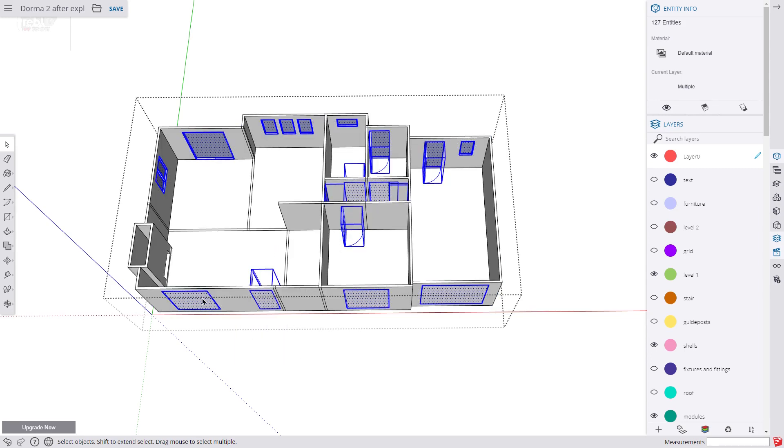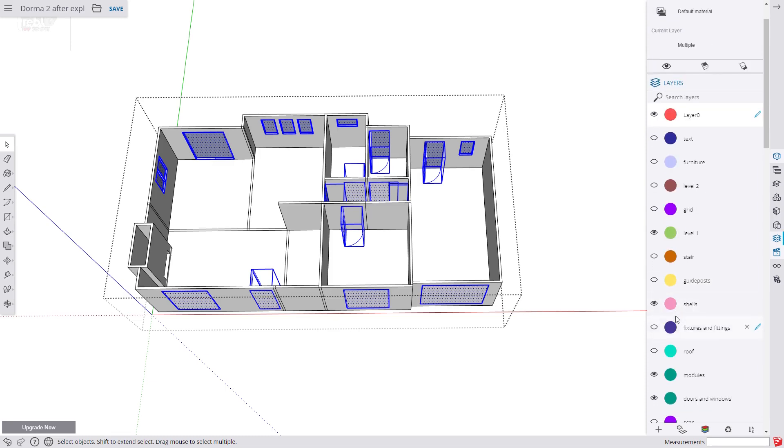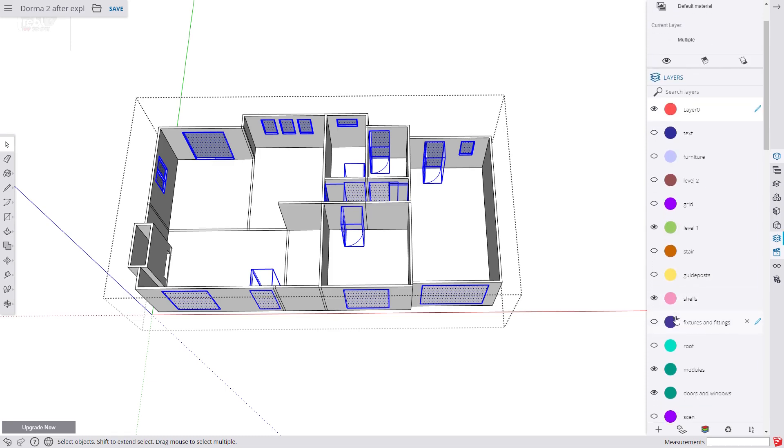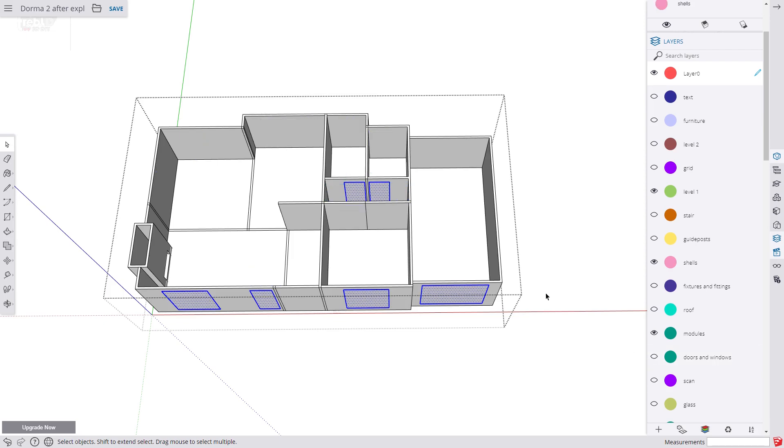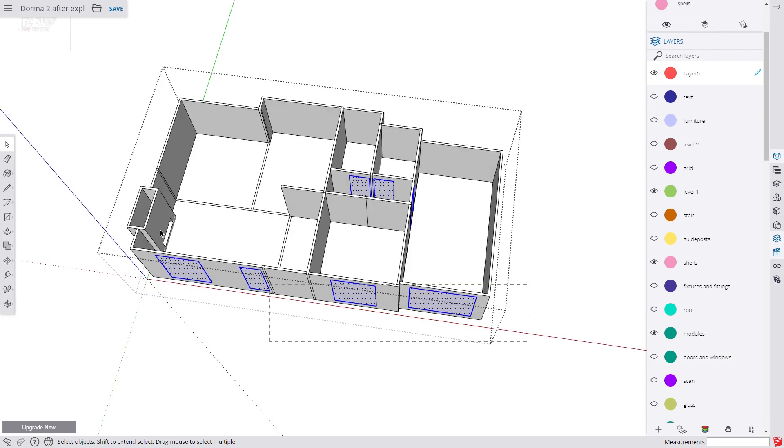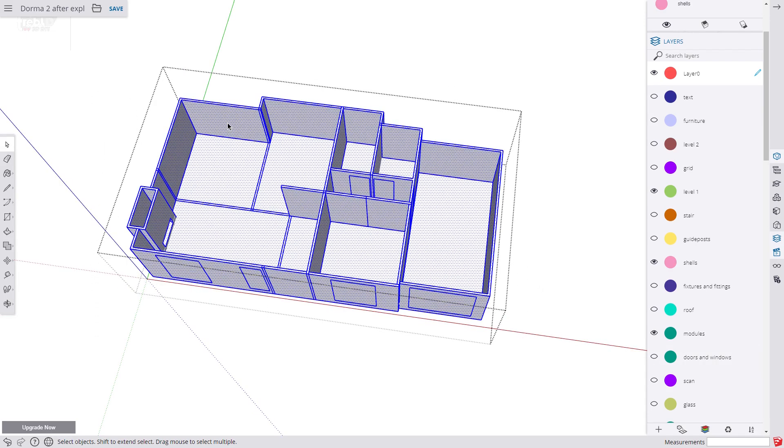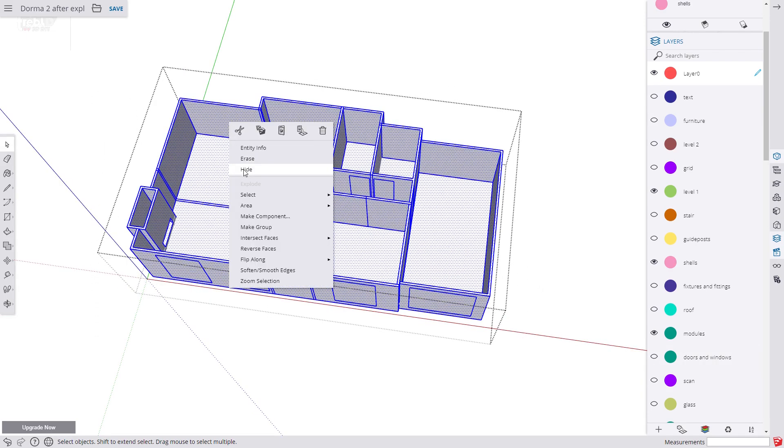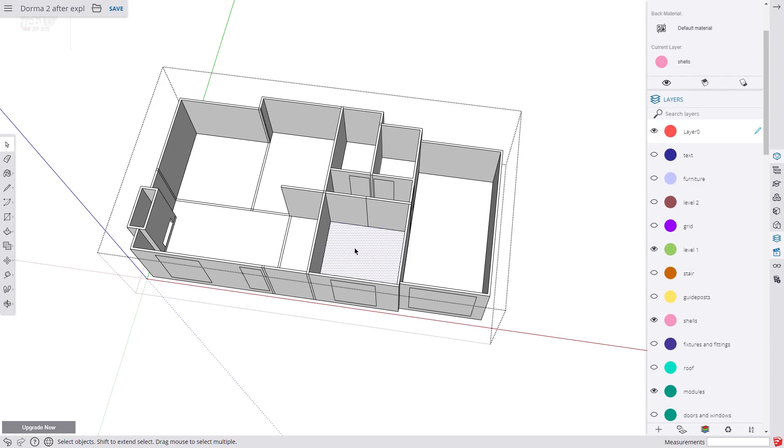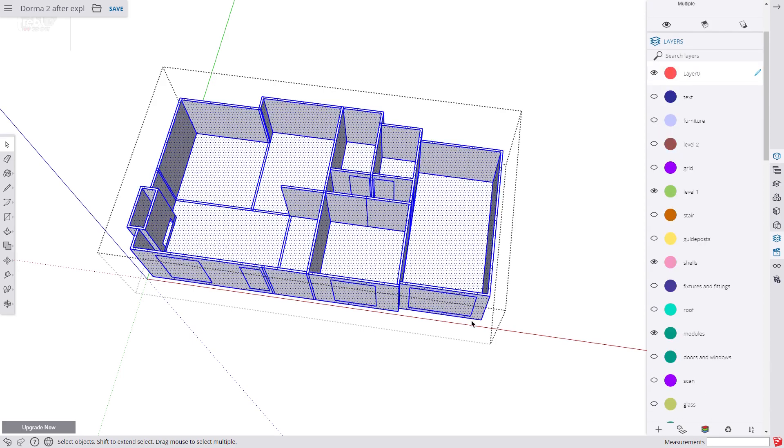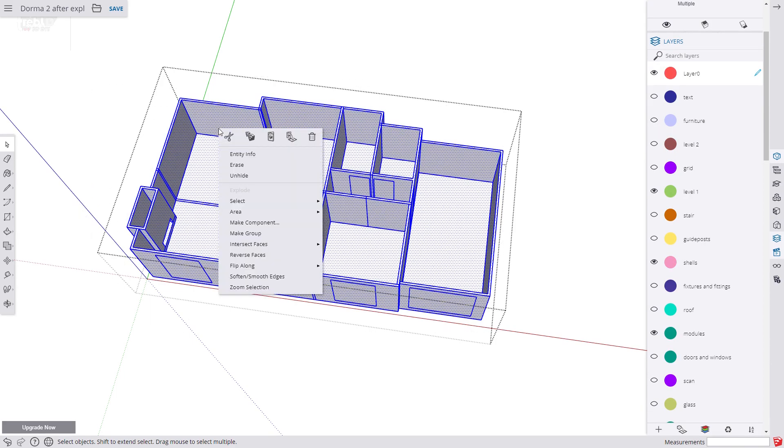Now we disable the layers doors and windows and we select all, right click and choose intersect faces with context. Now we select all and make group and assign it to the layer Shells.